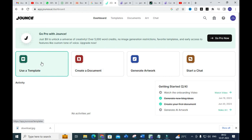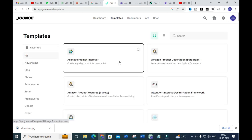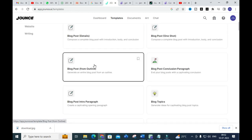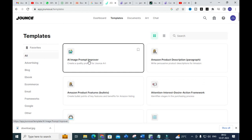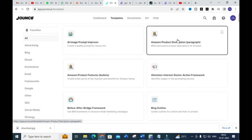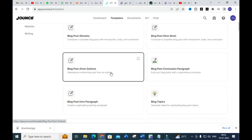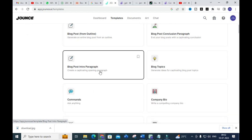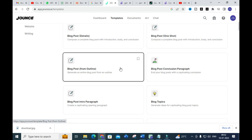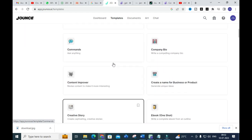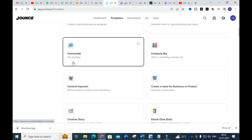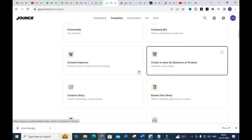We will go into templates and explore one by one. Click 'Use a Template' and you will see different templates for writing. The first one is an image prompt improver — how to give a proper image prompt. Next is 'Create a quality prompt for Jounce Art' to generate a better image. Then you can see Amazon product description, product features, blog post details, blog post one shot, blog post from outline, blog post conclusion paragraph, and blog post intro paragraph. Next you can see Commands, where you can click and ask anything like a chatbot. Then there is Content Improver and Create a Name for Business or Product.